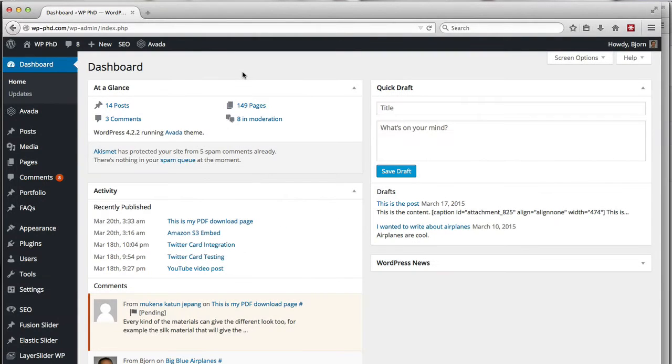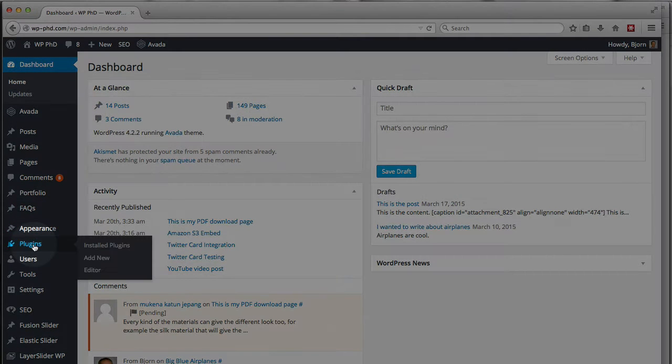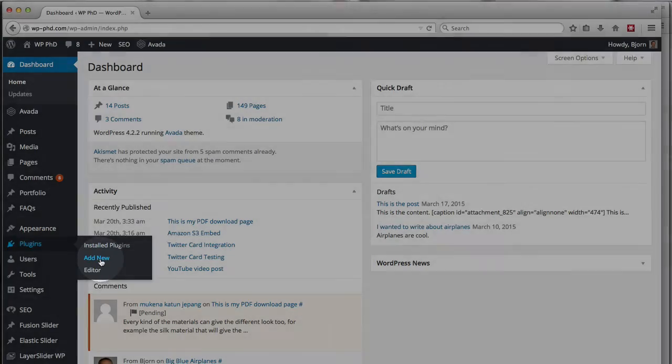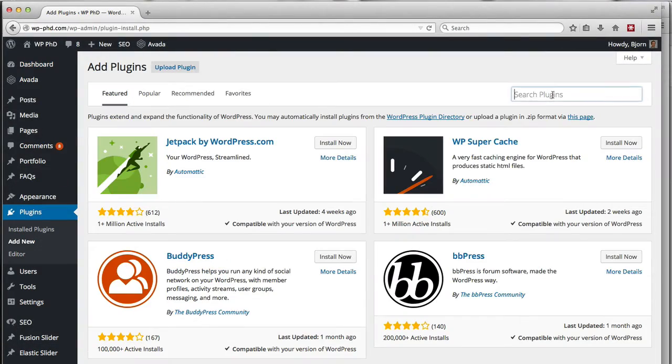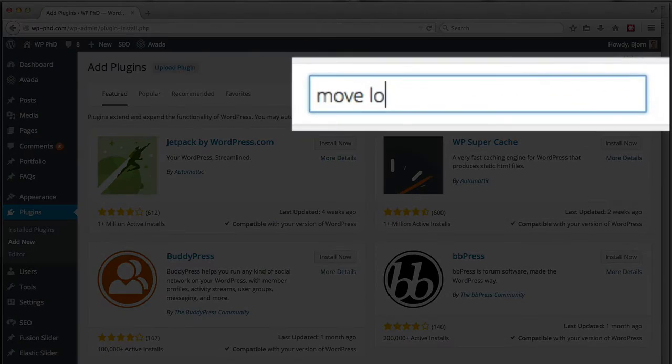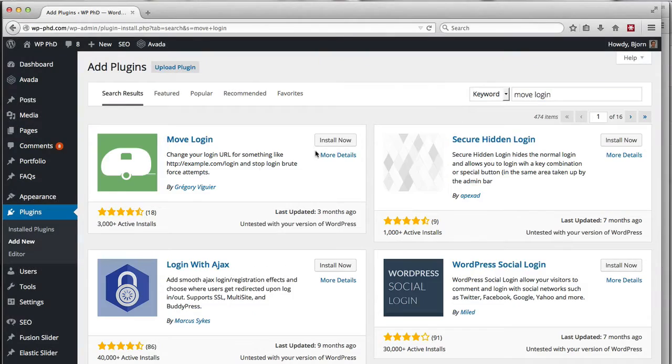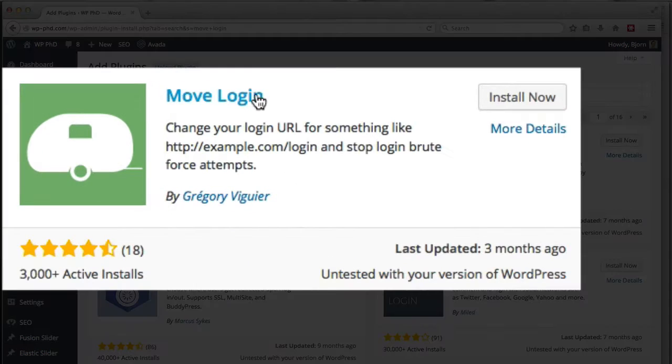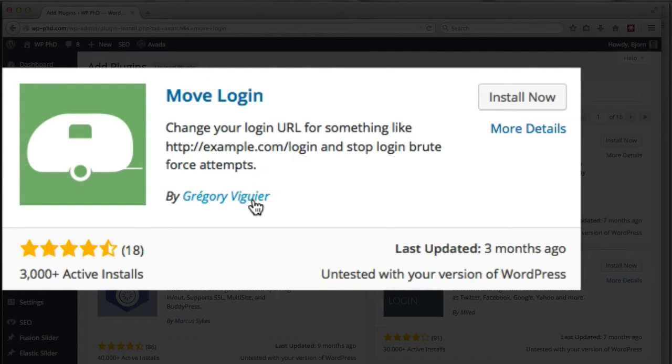Here we are in the WordPress dashboard and we're going to install the move login plugin. We have to go to plugins on the left and click on add new. In the search bar we type in move login and it's the very first option that we see by Gregory Viguri.